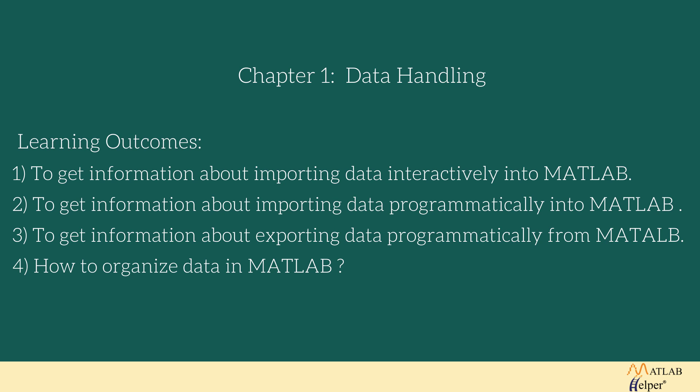The data which I have used throughout the course you will get under the documentation of each lesson on our website. So let us begin with the first lesson that is importing data interactively into MATLAB.